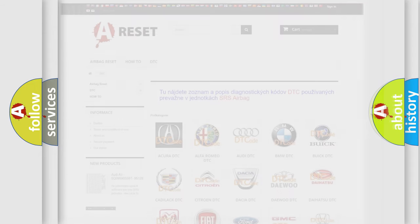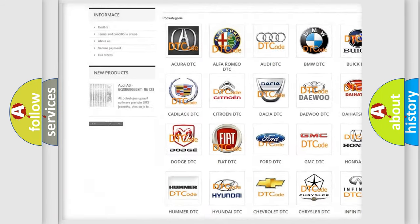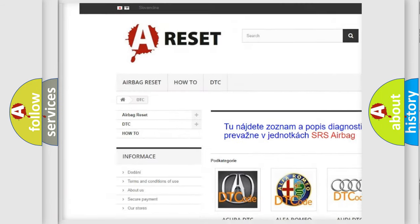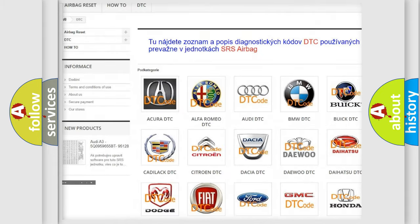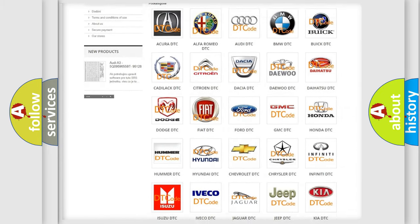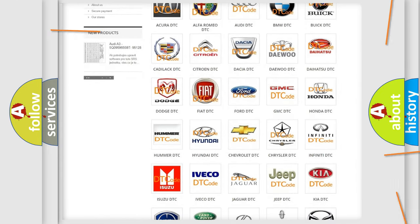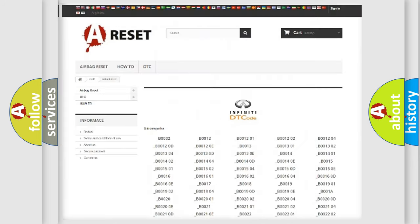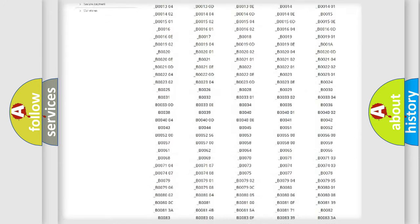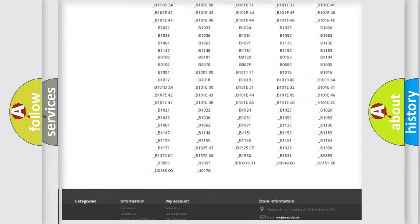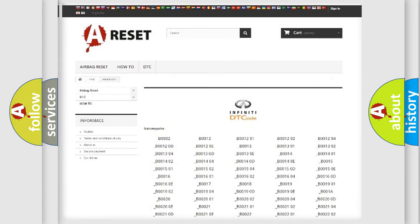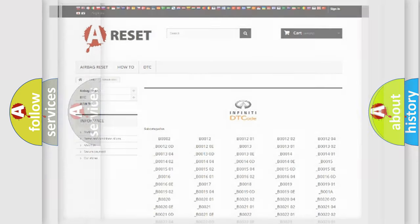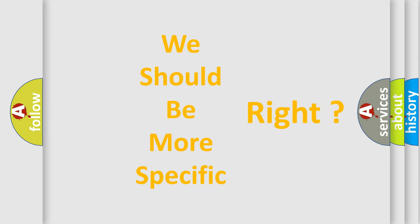Our website airbagreset.sk produces useful videos for you. You do not have to go through the OBD2 protocol anymore to know how to troubleshoot any car breakdown. You will find all the diagnostic codes that can be diagnosed in a car, Infiniti vehicles, also many other useful things. The following demonstration will help you look into the world of software for car control units.